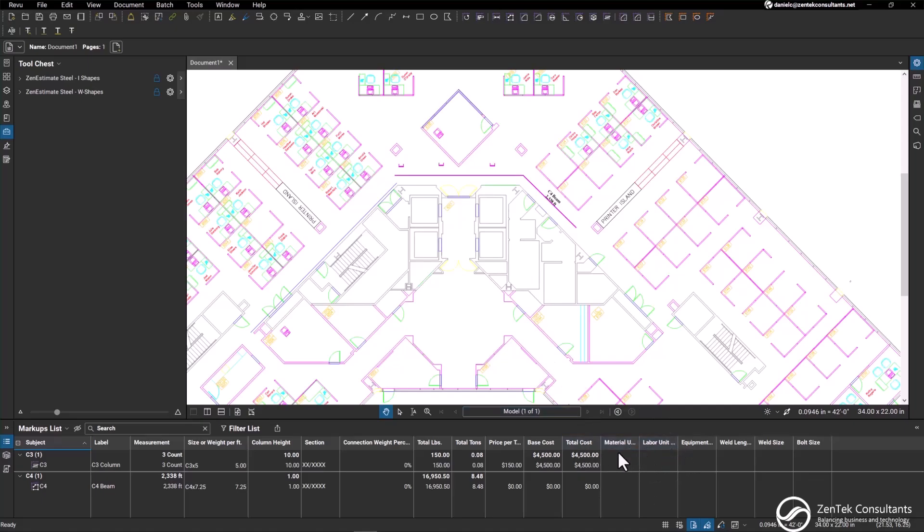we have columns for material, labor, equipment, length, weld size, and bolt size to include for installation.